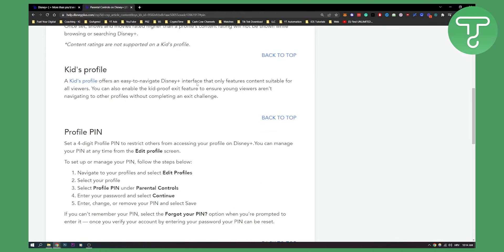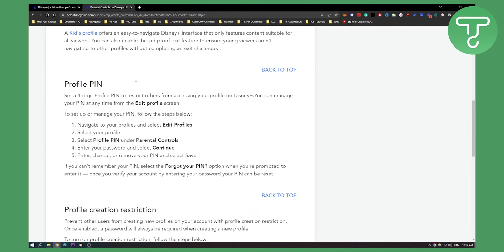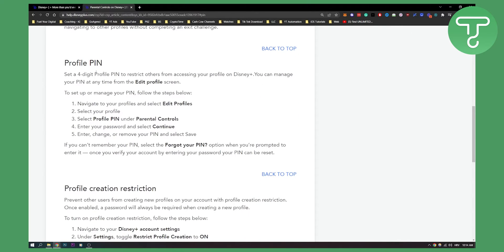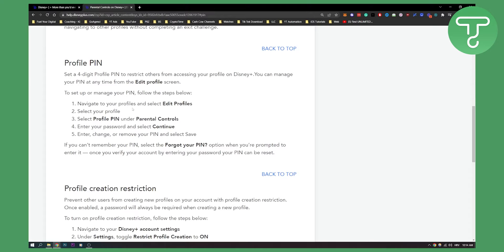On profile PIN, you can set a four digit profile PIN to restrict others. To remove profile PIN, navigate to your profile, select edit profiles, select your profile, then select profile PIN and under parental controls, enter the password to click continue.